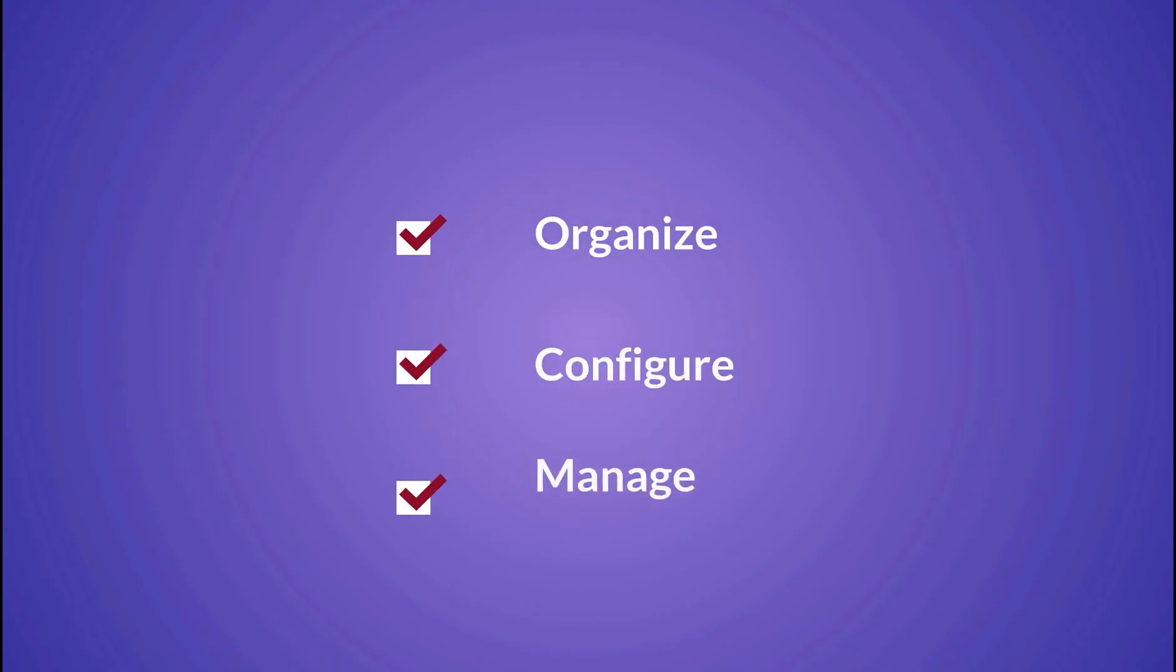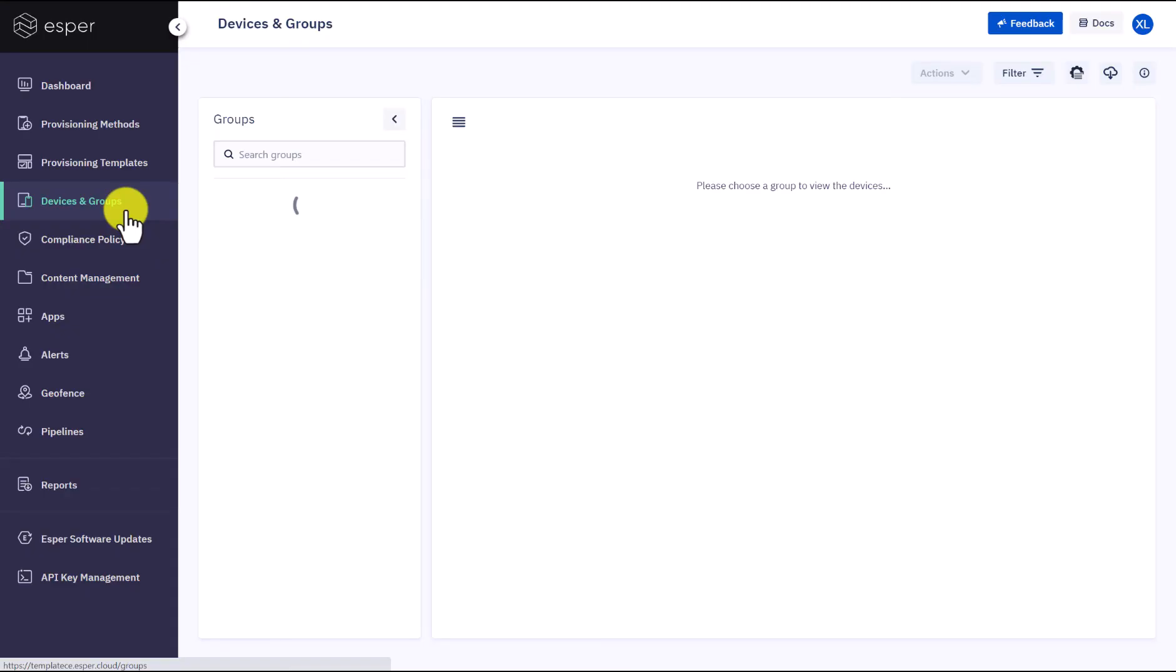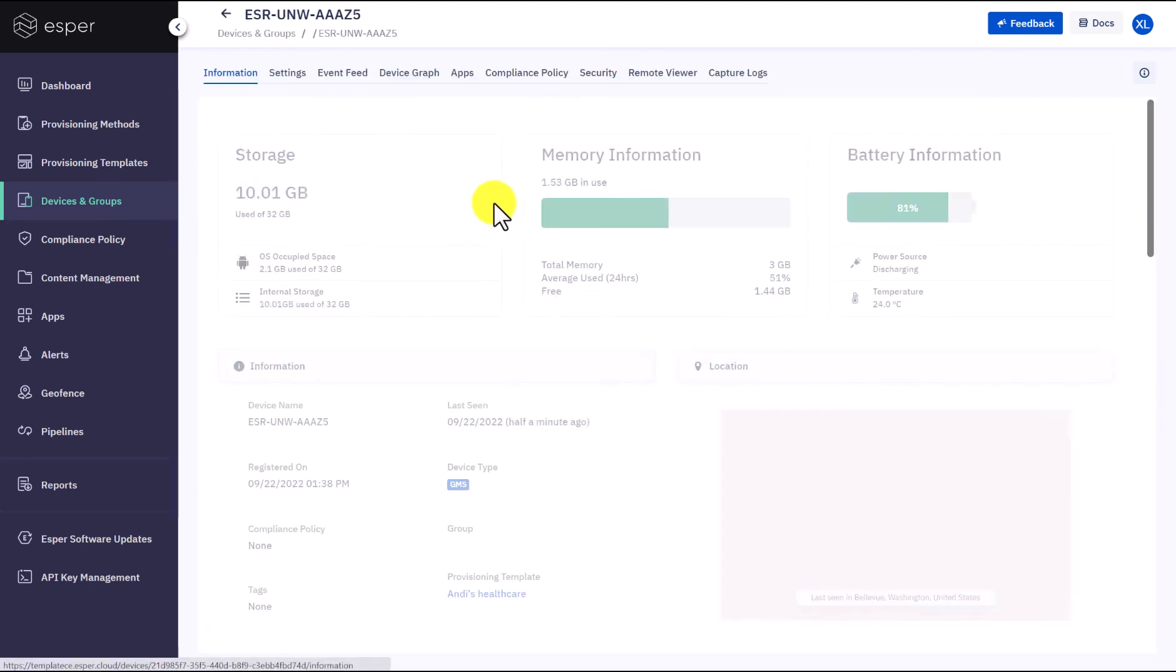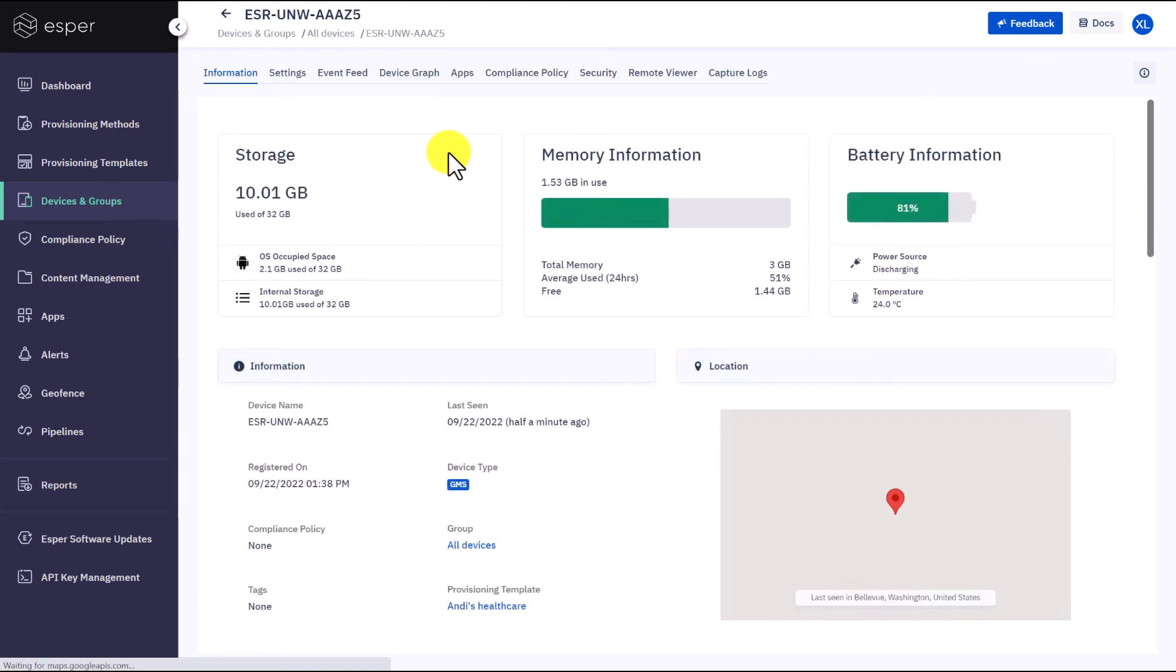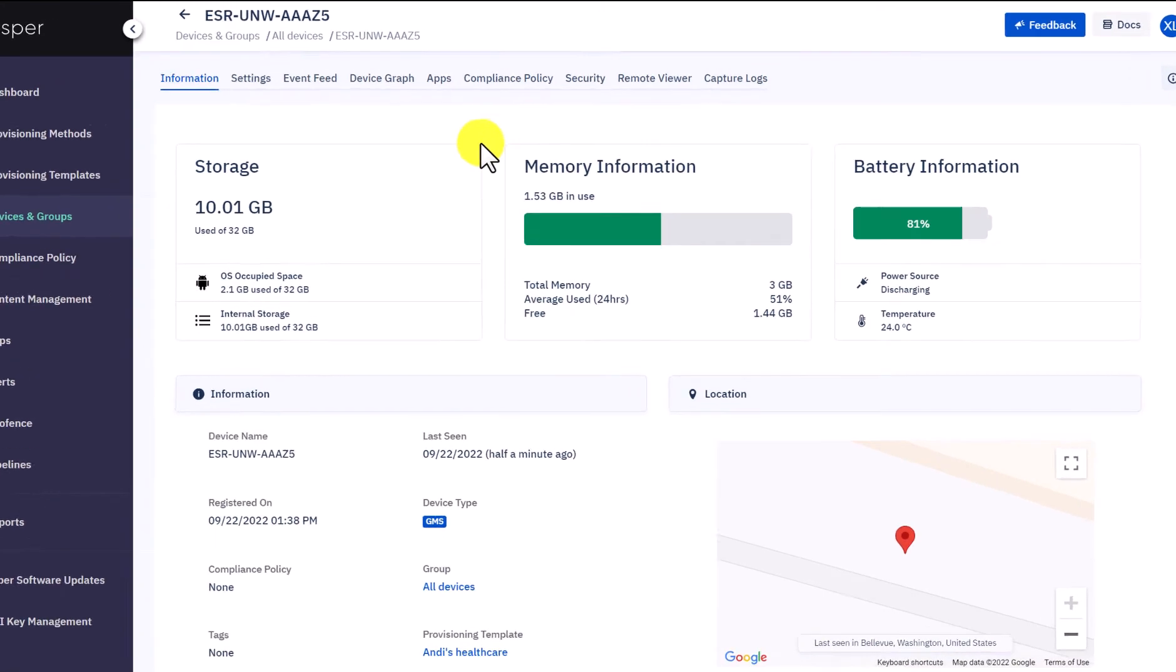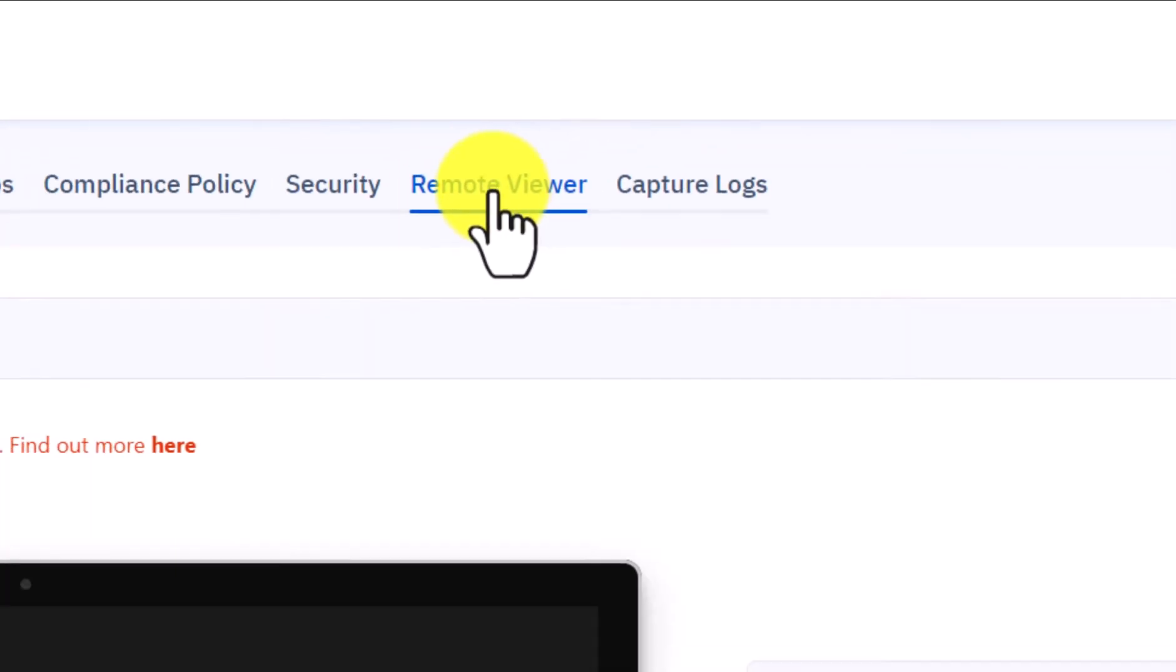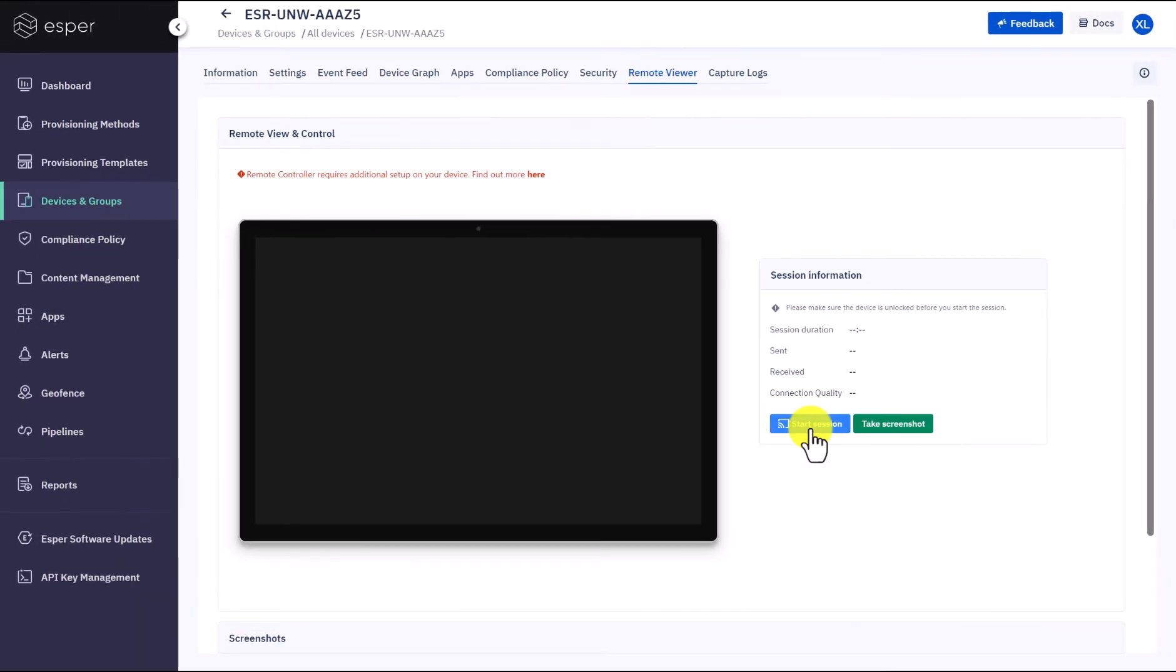One bonus tip for you: to remotely control your kiosks in the field at any time, you can navigate to see the details of provisioned devices, access the remote viewer, and click Start Session.